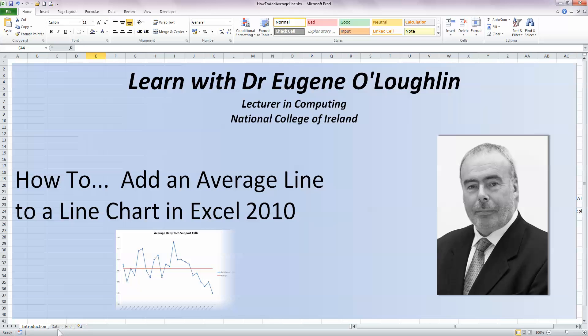Hi everybody, this is Eugene O'Loughlin, Lecturer in Computing at the National College of Ireland and welcome to my series of short how-to videos. In this video, we're going to learn how to add an average line to a line chart in Excel 2010.